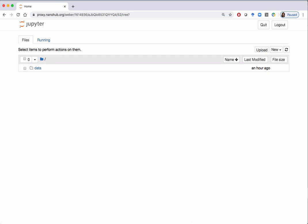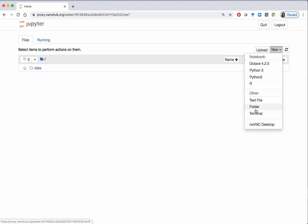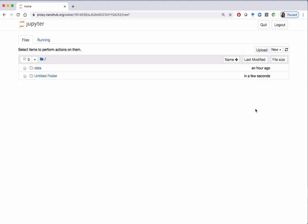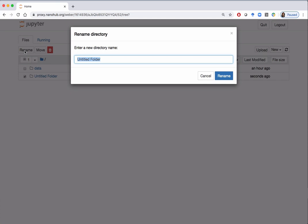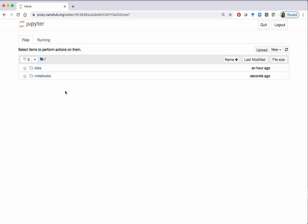To create a directory called 'notebooks', click on 'New' to open the drop-down menu. Go down to 'Folder' and click, and this will create a new directory called 'Untitled Folder'. To change the name, click on the box next to 'Untitled Folder', then click on 'Rename' and replace the text with 'notebooks'. Click on 'Rename' and now you'll see that your folder or directory is called 'notebooks'.